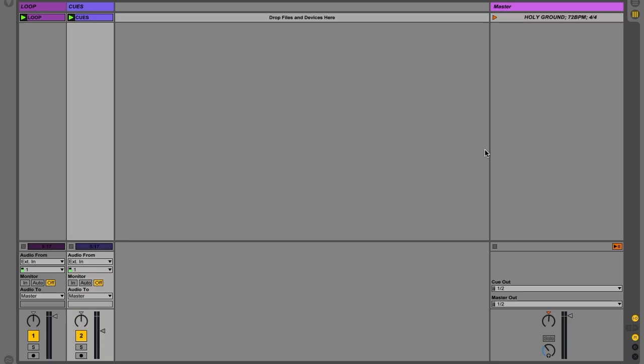All right guys, so here I have holy ground in session view. The song has a count in, an intro progression, another intro progression, and then a verse.